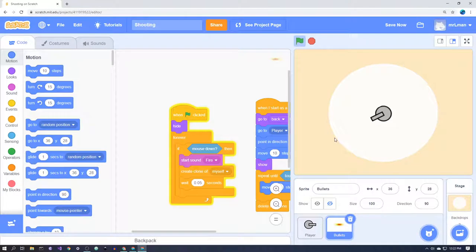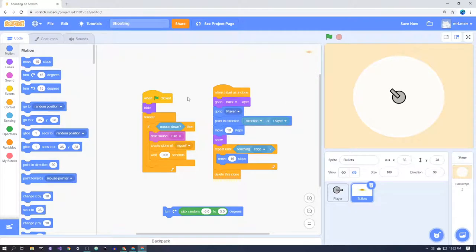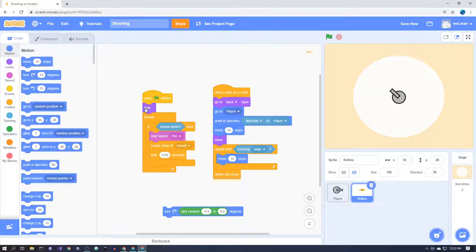So I'm going to zoom out a little bit and let's look at the code and see what it does. Basically, when the green flag is clicked, the bullet in this case is going to hide and it's never going to show itself. The original bullet is never going to show itself on the screen. It's only going to create clones of itself and those clones will then show themselves. It's like a template or a mold for your bullet.